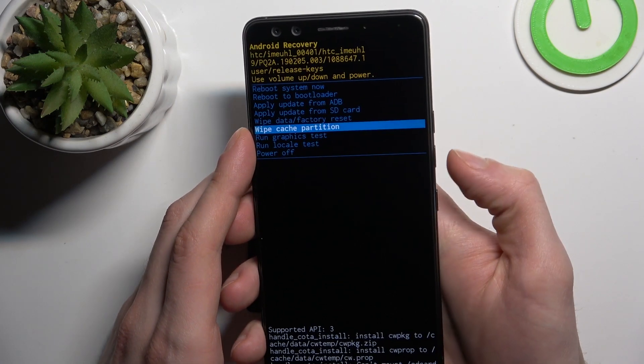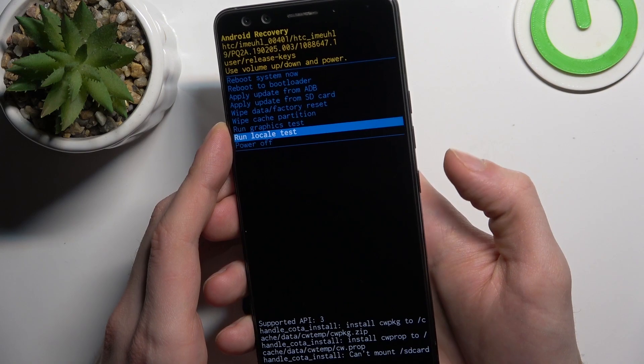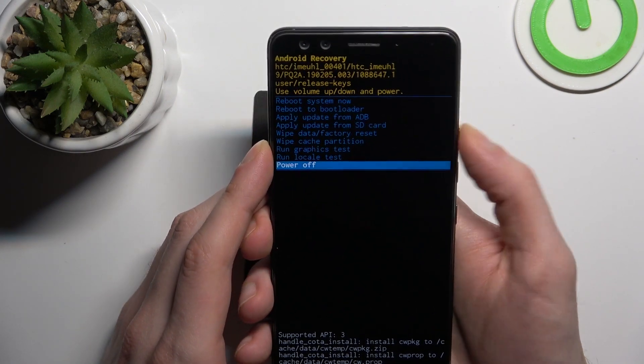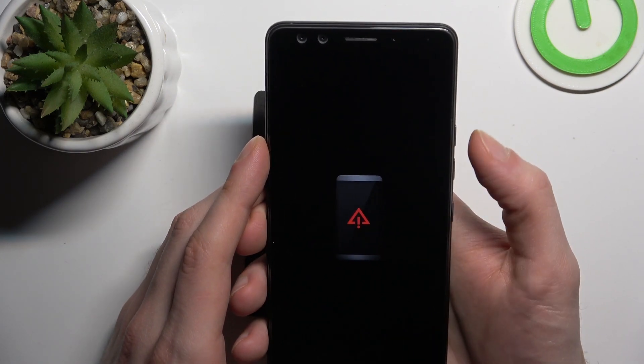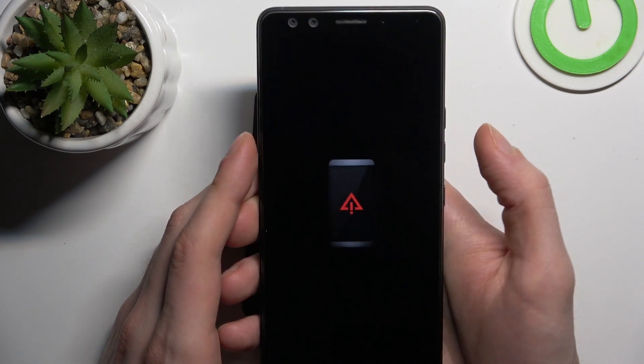You can use volume down to navigate and power key to select, and with volume up you can switch to this screen.